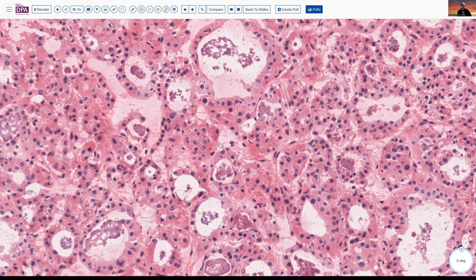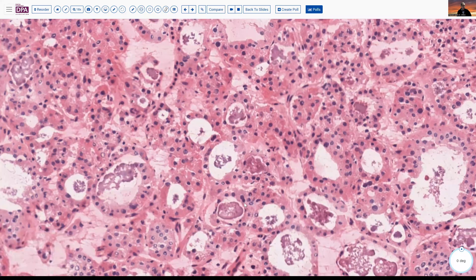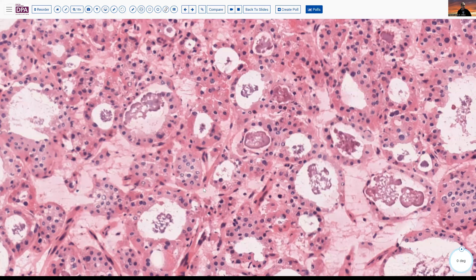Struma ovarii is a monodermal teratoma that includes thyroid tissue and may be present either in isolation or as a component of other teratomatous lesions. Among the monodermal teratomas, this is the most frequent type.